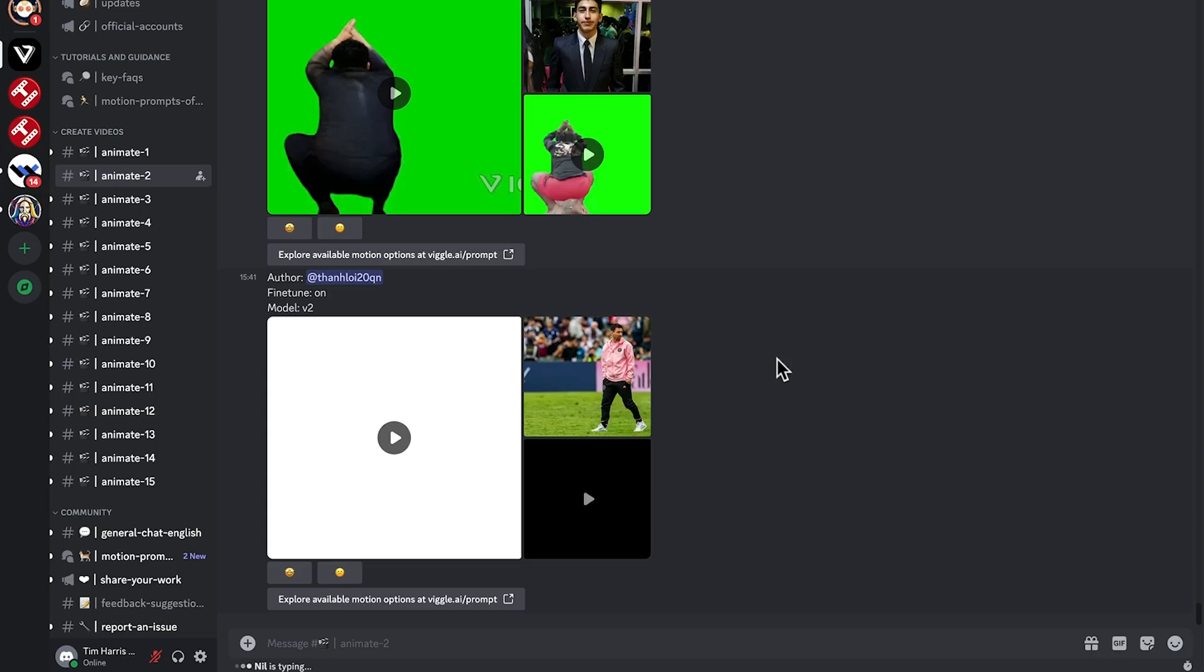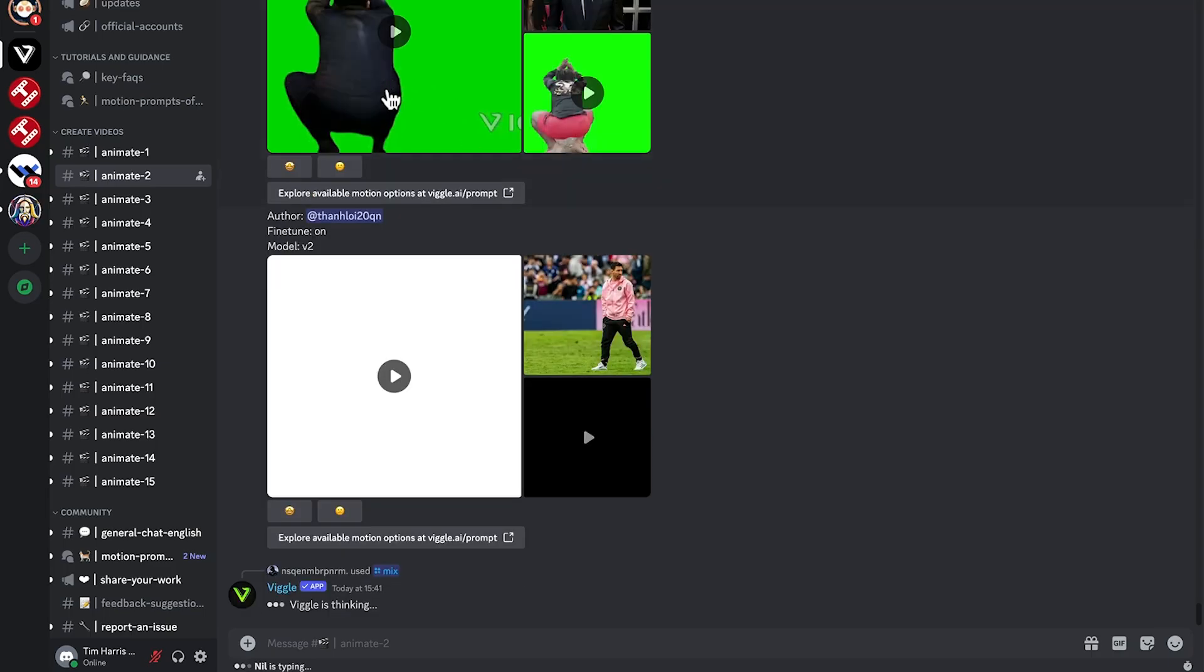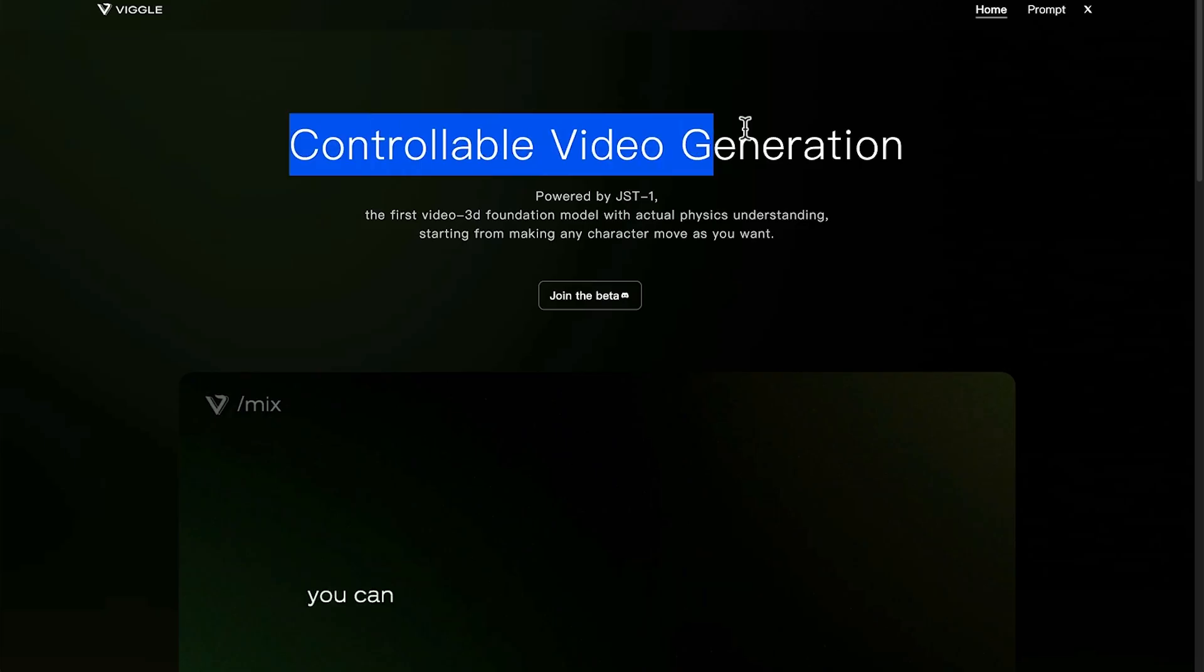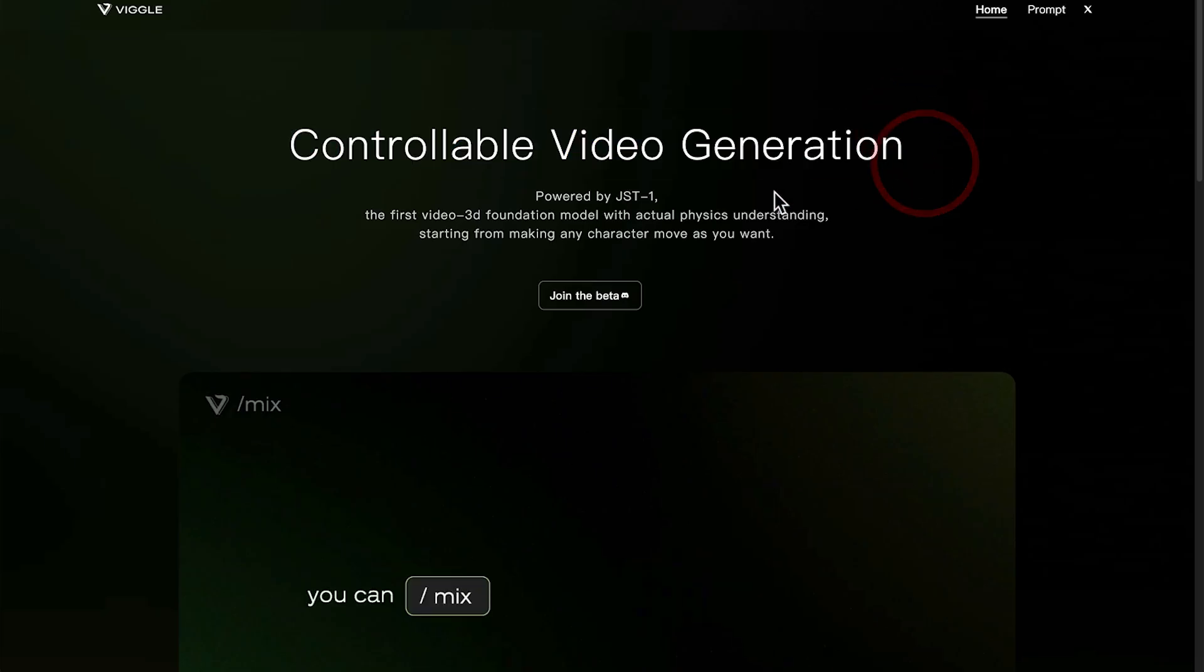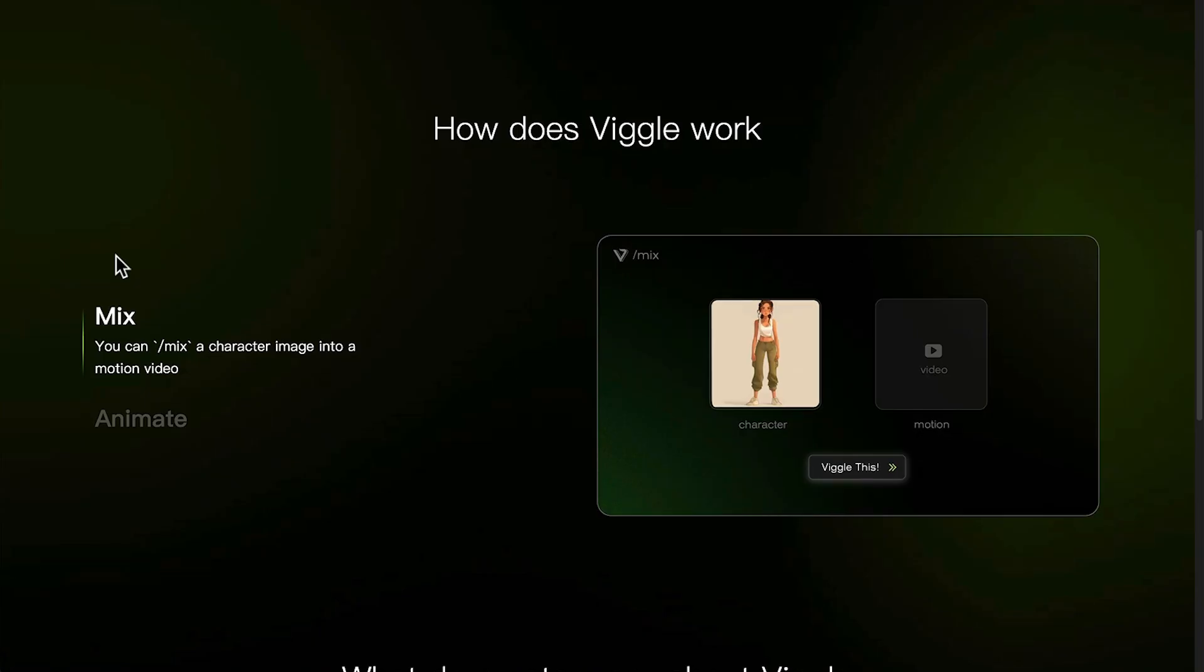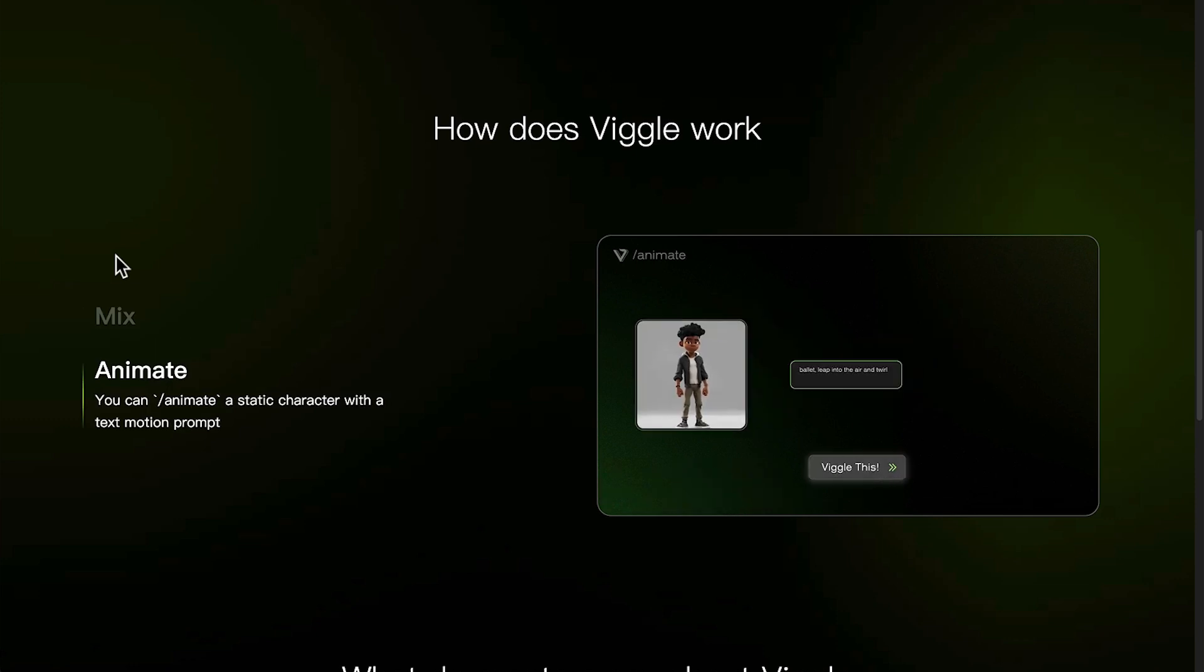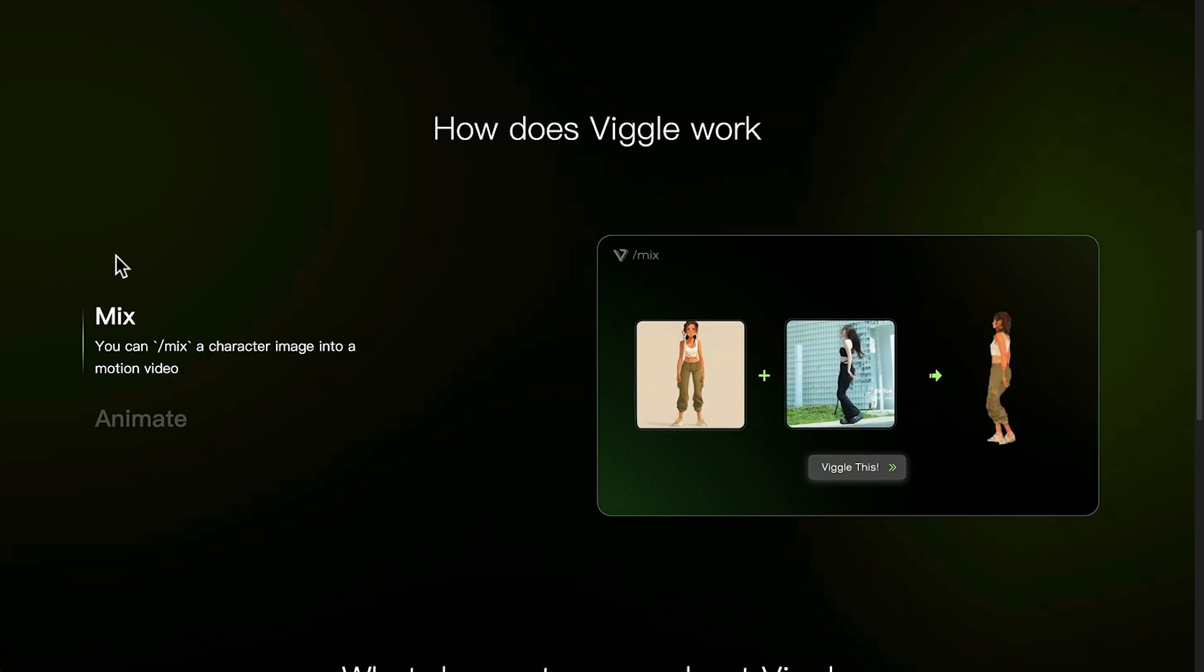As you can see on the server here, everyone is using that feature more. So Viggle AI really is an amazing new tool that you can use for free, that you can use to generate some quite interesting videos. Maybe get a photo of your friend, put it into a TikTok video and send it through to them and see what they say back. Lots of fun. So that's how you use Viggle for free.